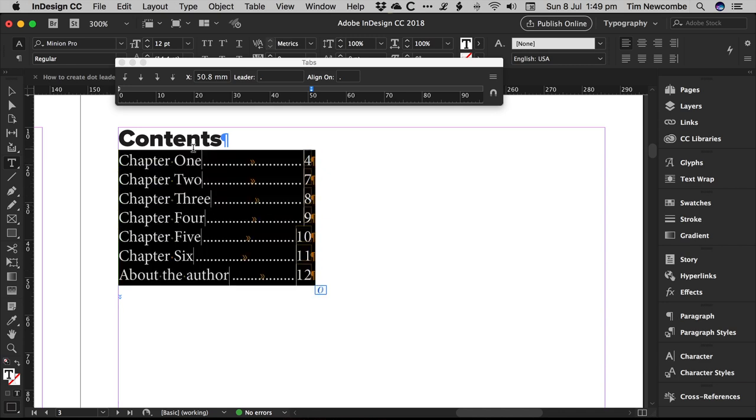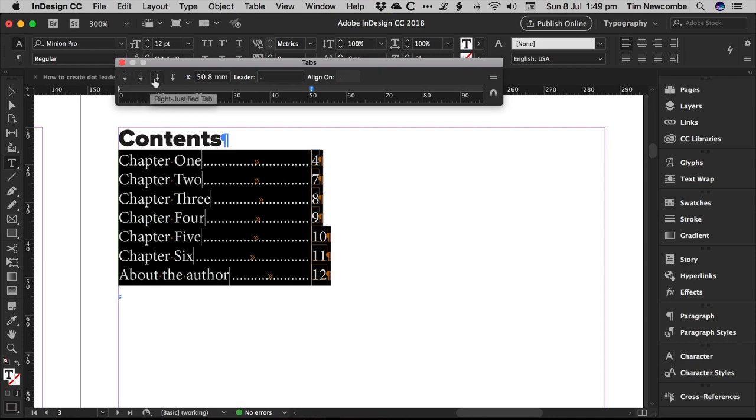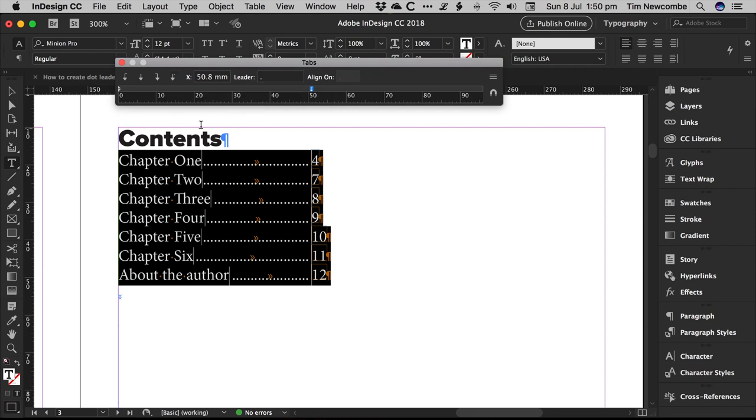What you can do is also, you can adjust where the numbers line up. So if you look at here, you can have left justified tab, center justified tab, right justified tab, or align to the decimal, which isn't really valid here. So don't worry about that one.